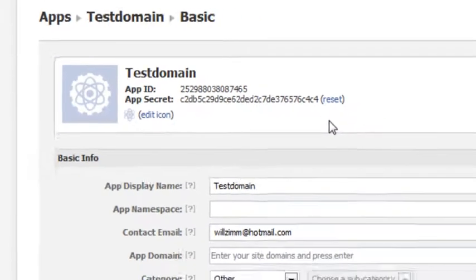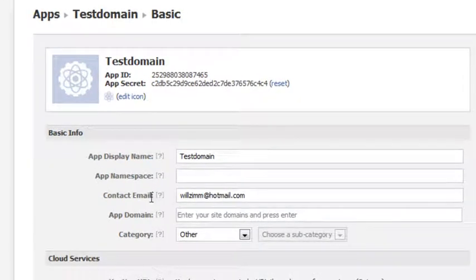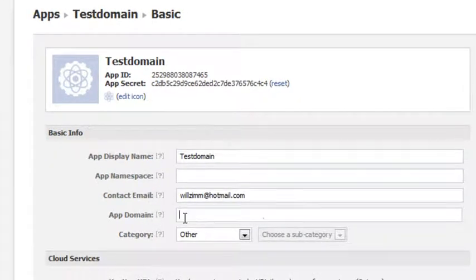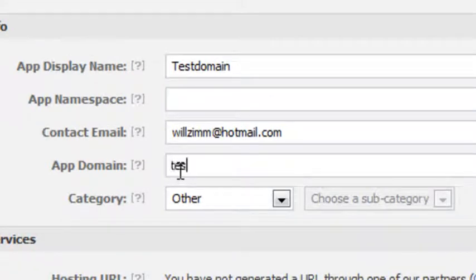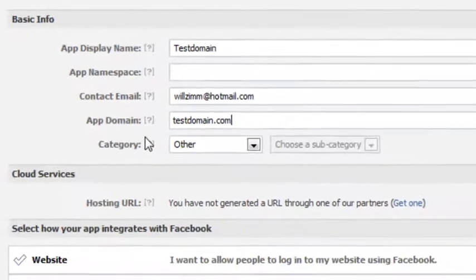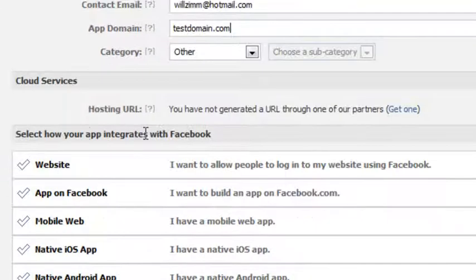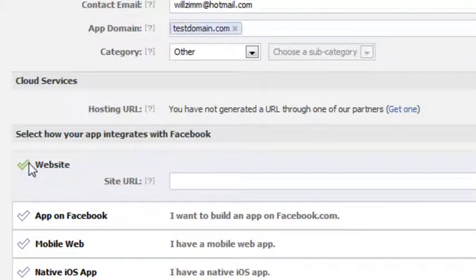Now there are a few things you have to still set. If you go down to App Domain, you have to put your domain in here. So let's say my domain is just TestDomain.com. Now you have to go down to this section here, click on Website.